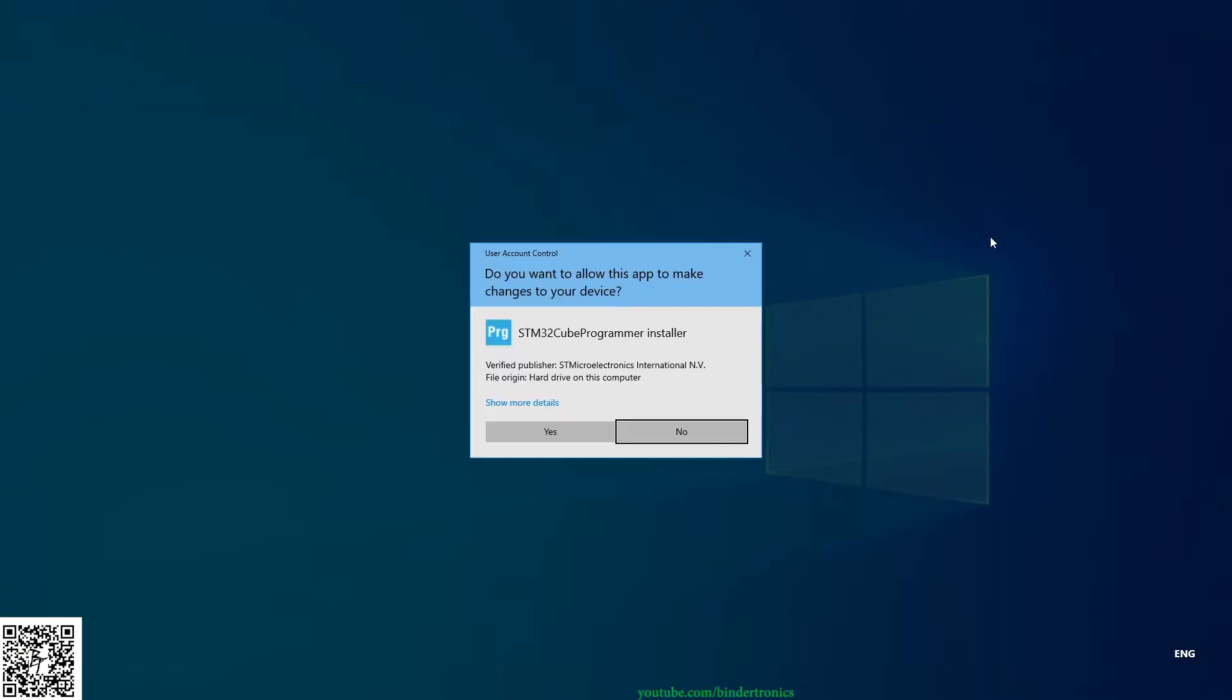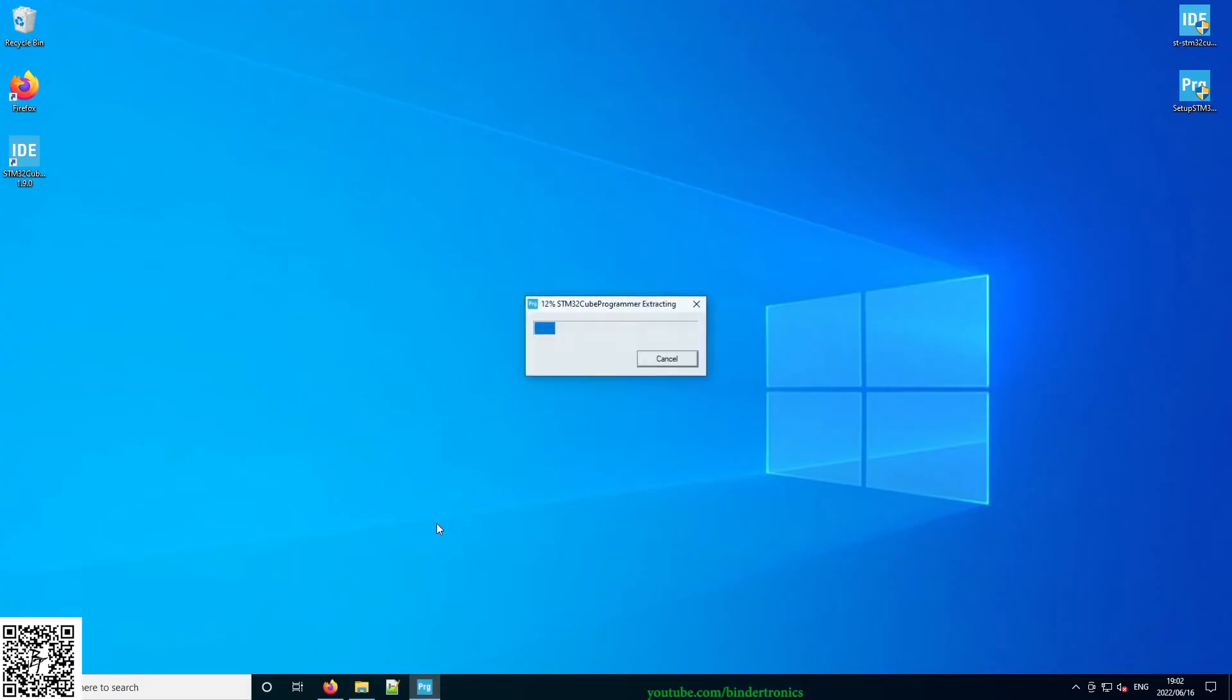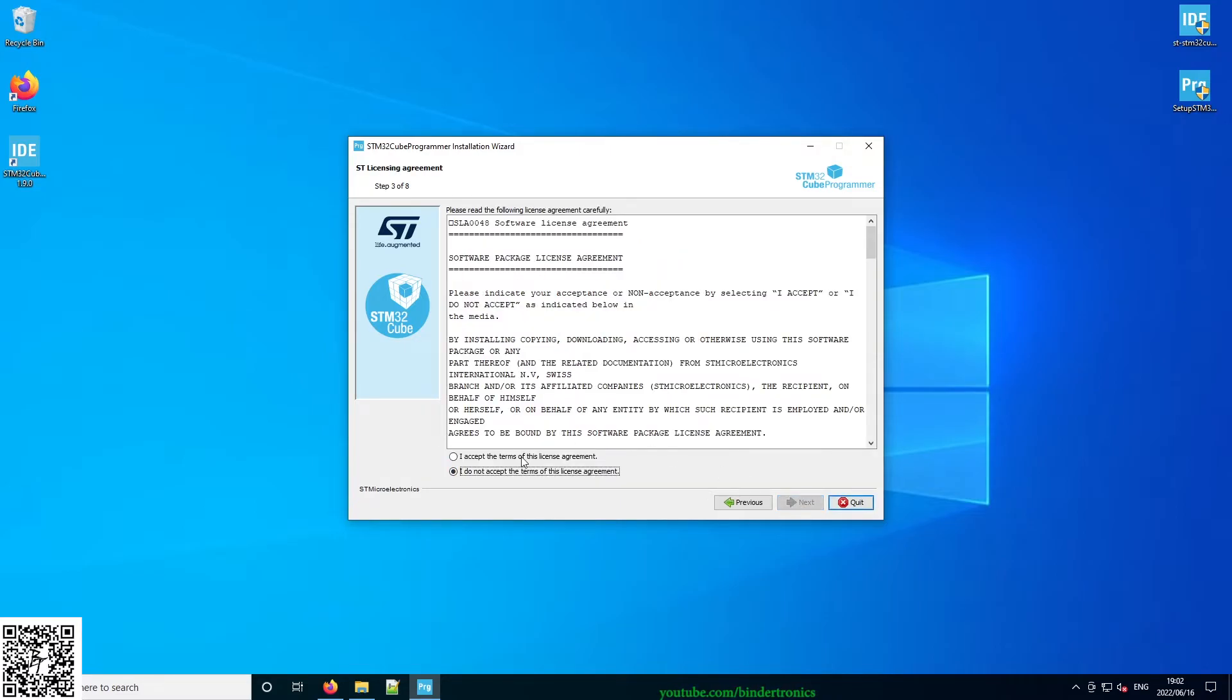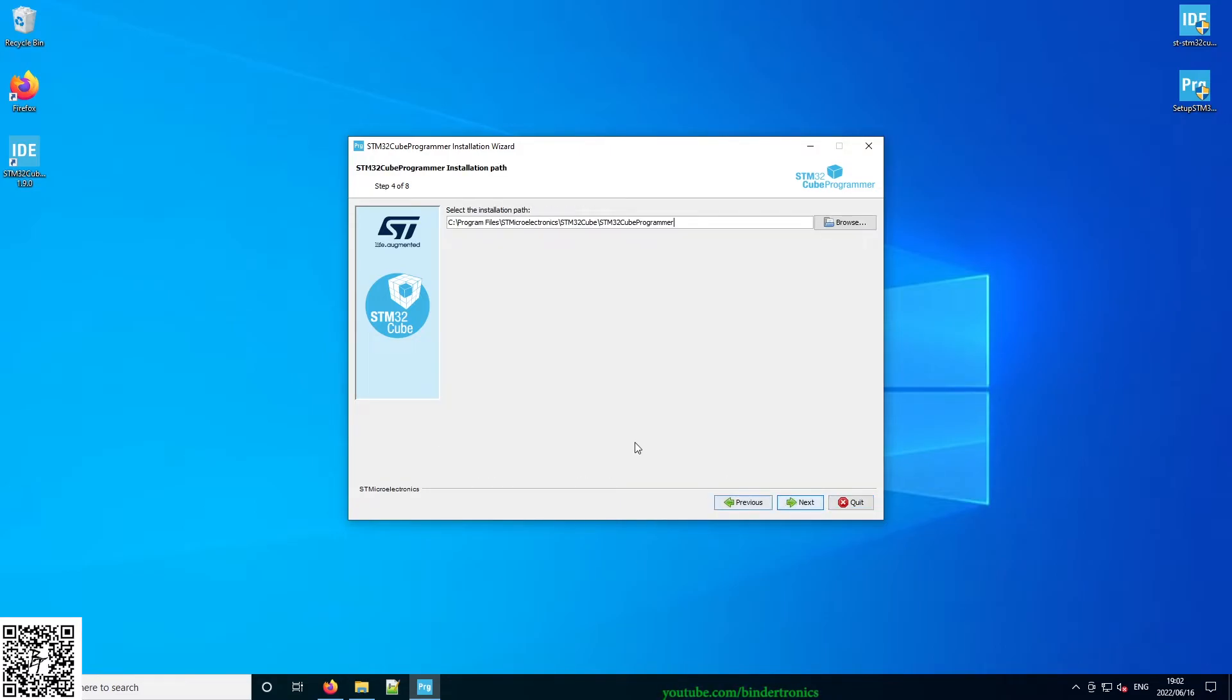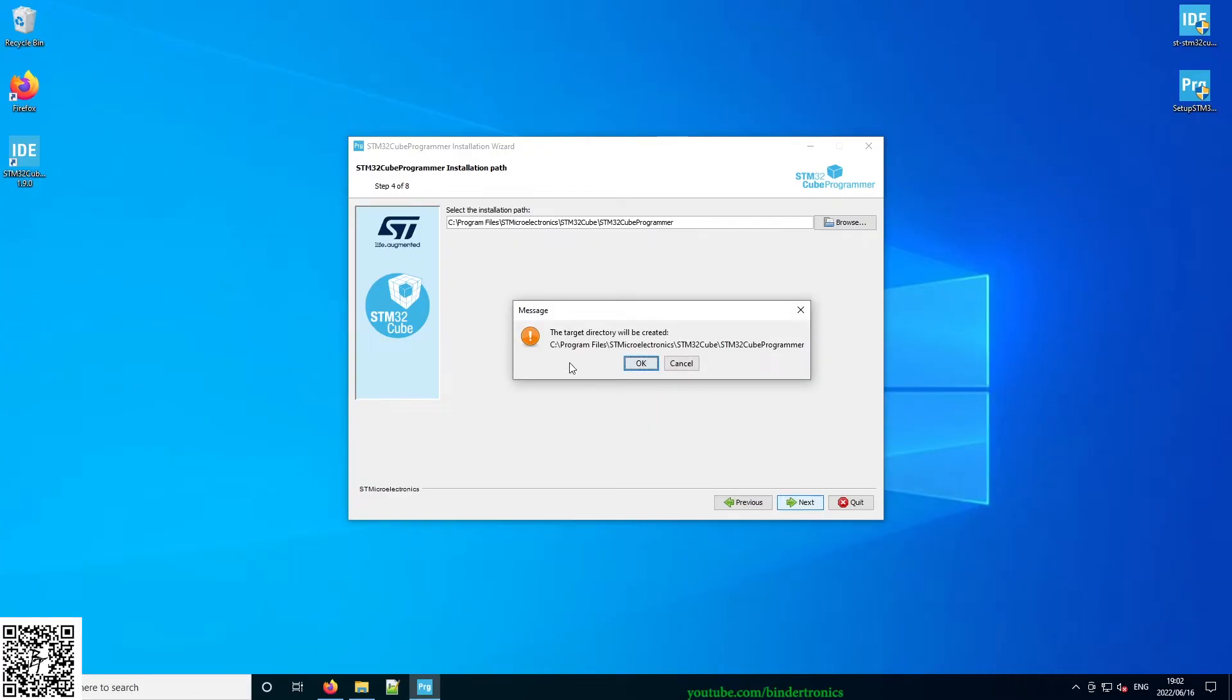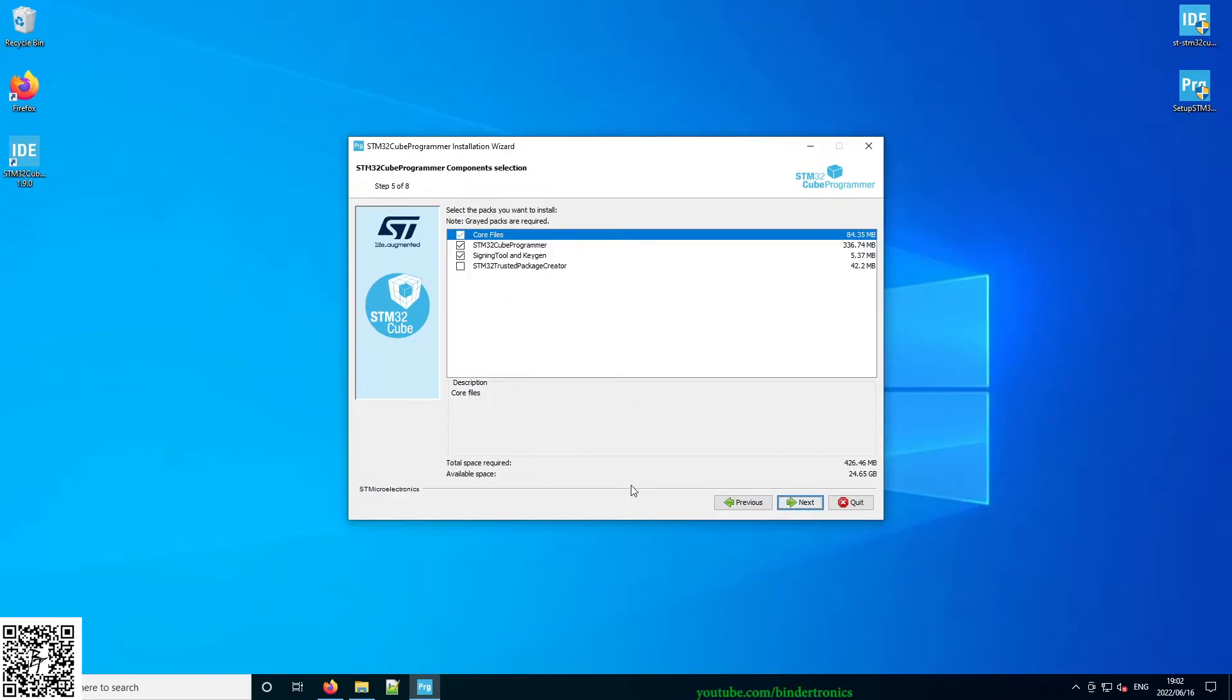Prompted for administrative privileges, just say yes. It extracts. Next, next, accept the license agreement. Here you can set where to install the IDE. I'm going to use the default location. We say next, the directory will be created. Yes, we want to create the directory.